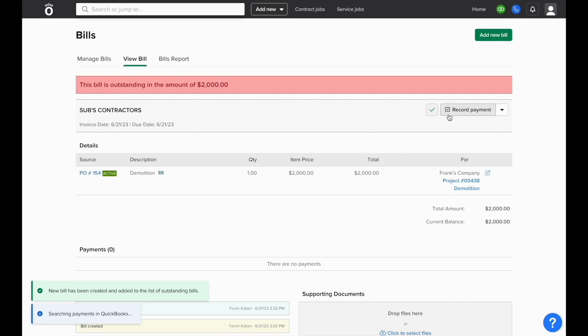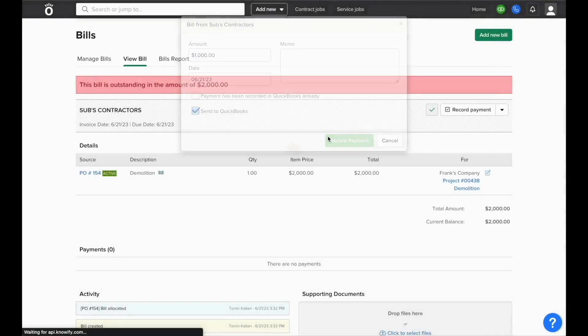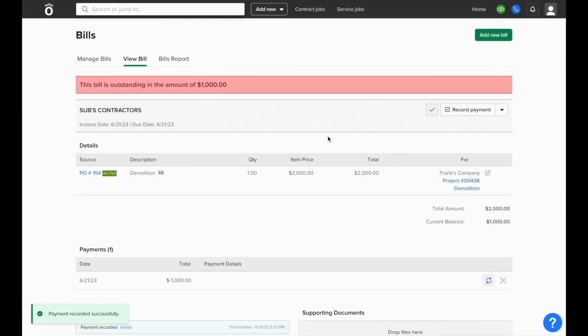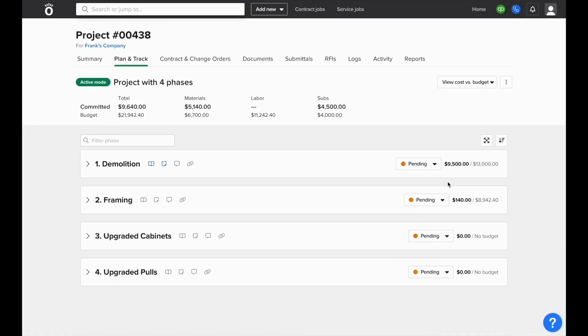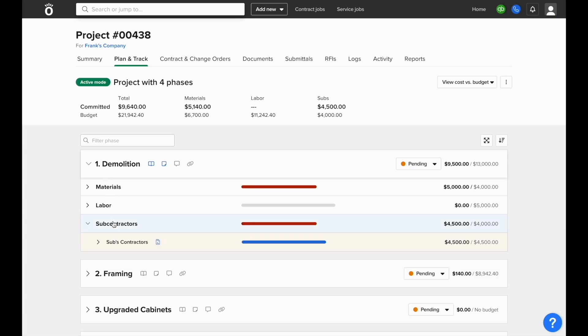When the bill is logged, you'll also have the ability to log payments including partial payments against the amount billed to date. This way, Knowify can give full reporting on subcontractor budget, contract value, billed to date, and paid to date and it'll all be shown inside the phase under the subcontractors tab for this specific subcontract.